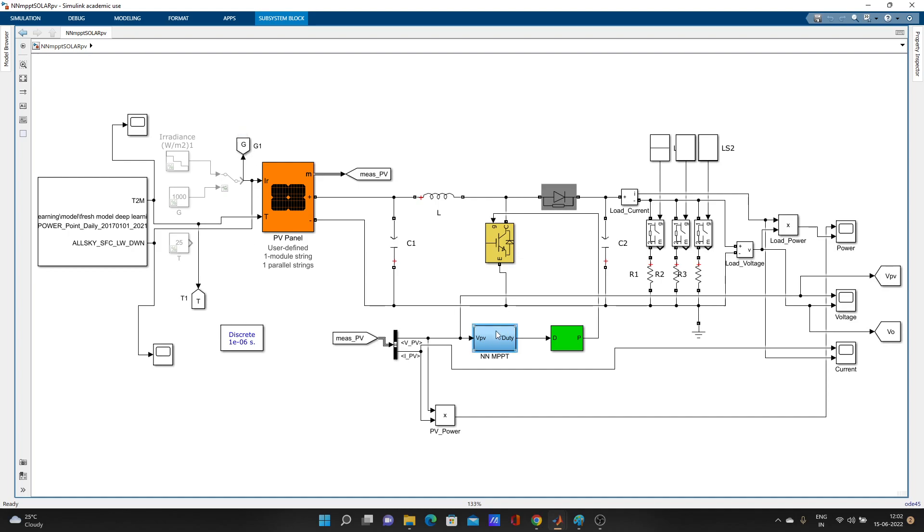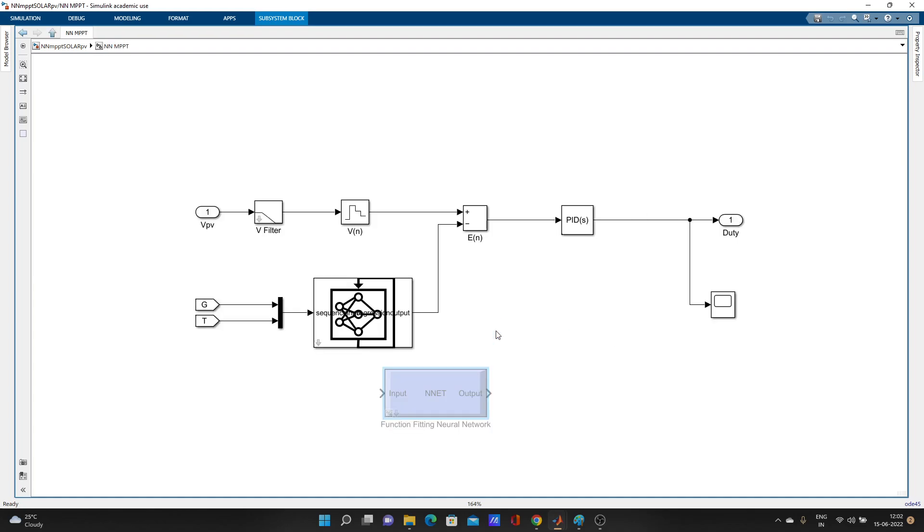Maybe you have faced a problem if you have created an LSTM network for using in your Simulink model. What we need to do is use this predict block.